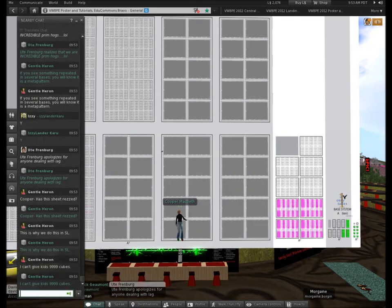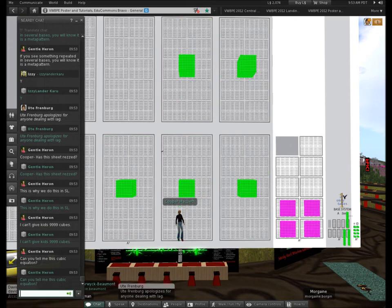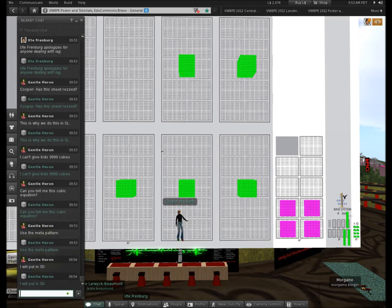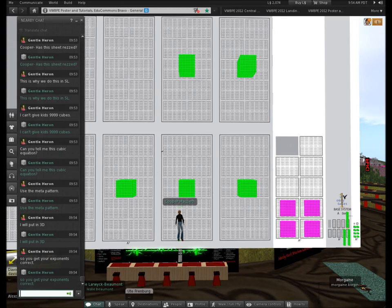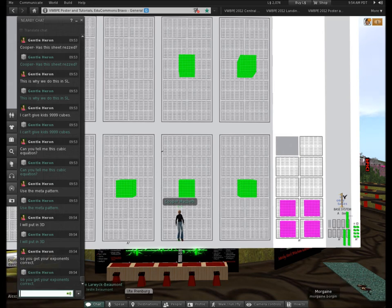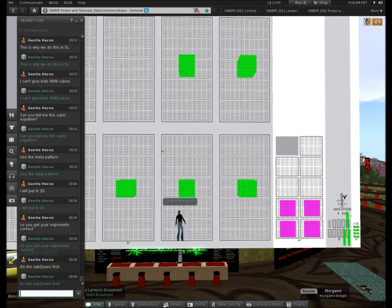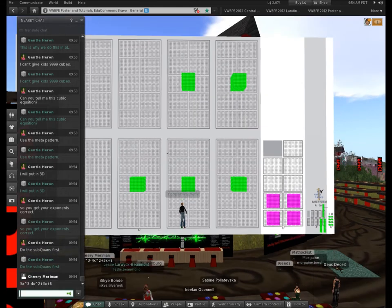If this was the metapattern — I'm going to put it in 3D so you get your exponents correct. Go ahead, this should be a quick one for you math teachers. But you non-math people, just watch it. Think about subquant first — what are you looking at from a subquant point of view? Somebody could type it in if they wish, as soon as it rezzes for you. You'll see how it just goes right into the equation — there's not a lot of thinking involved here.